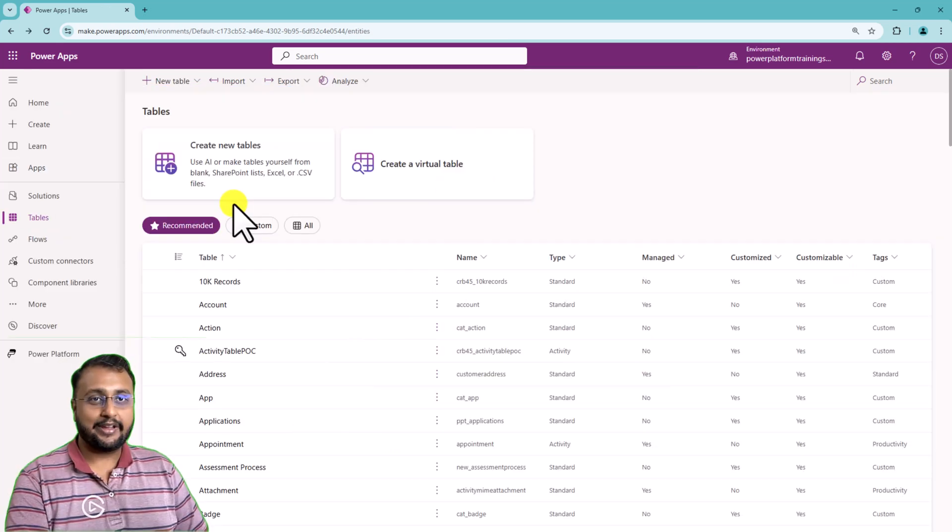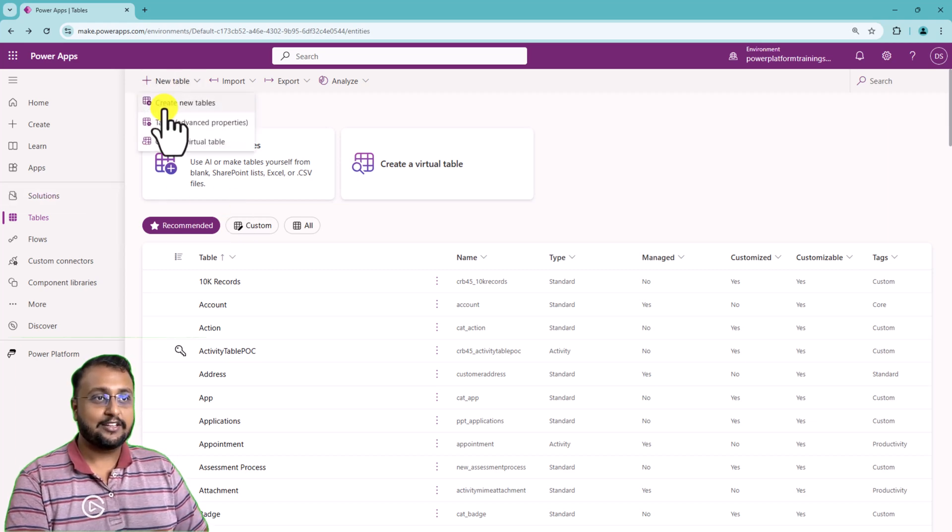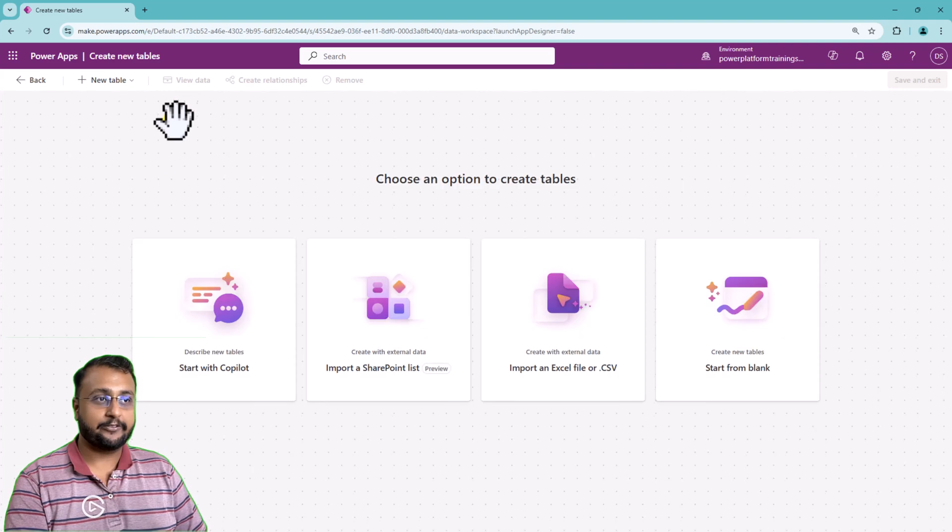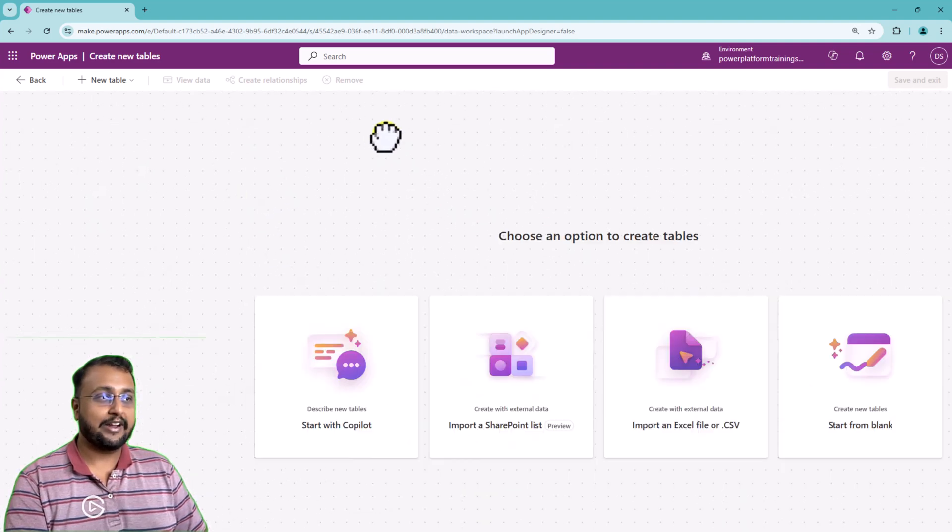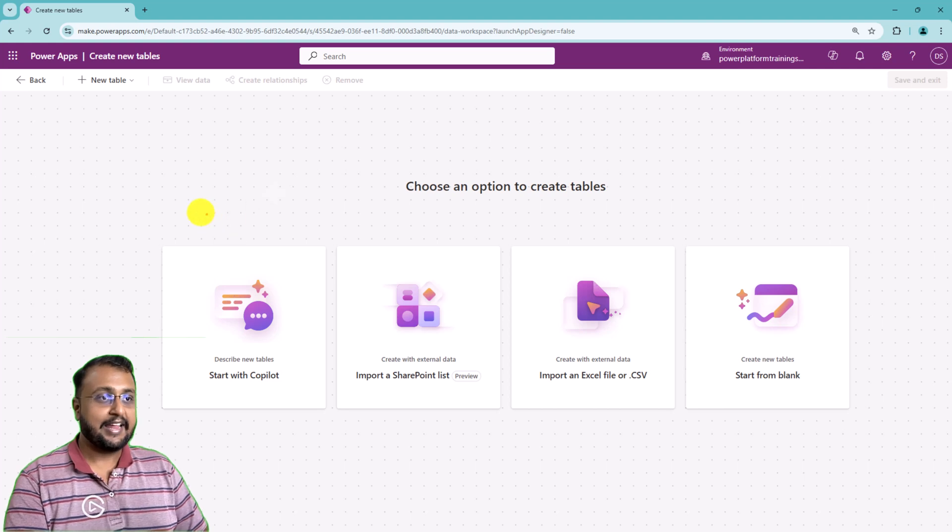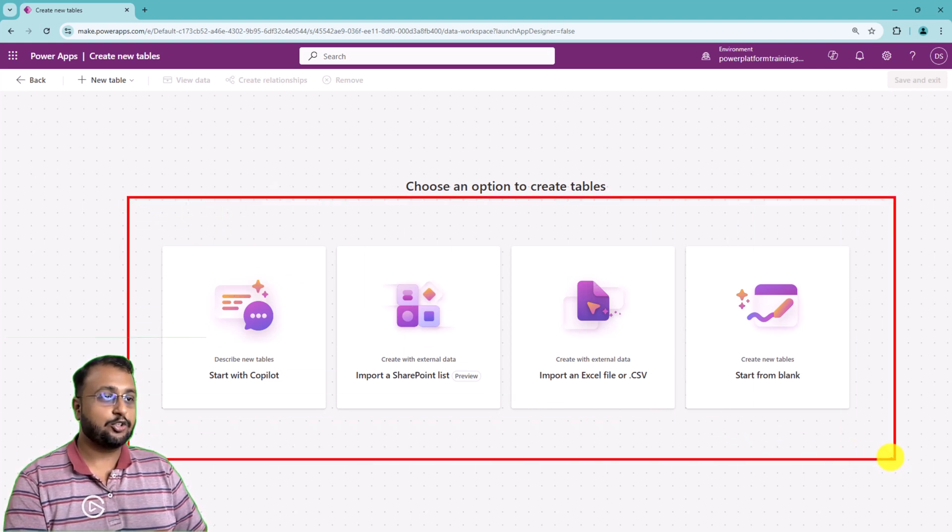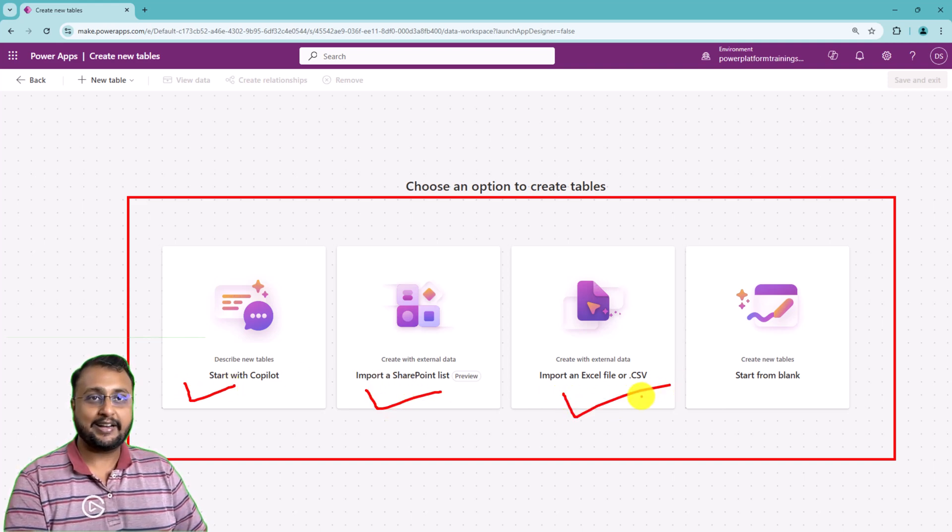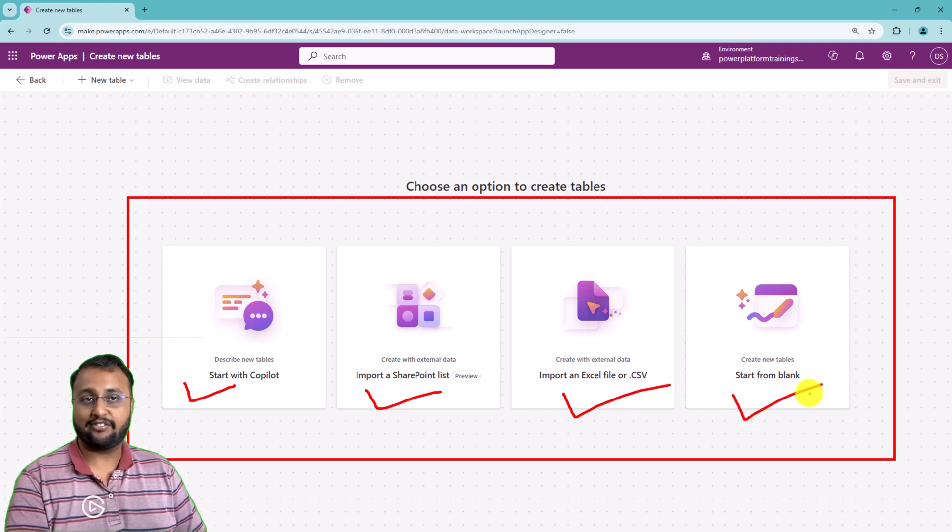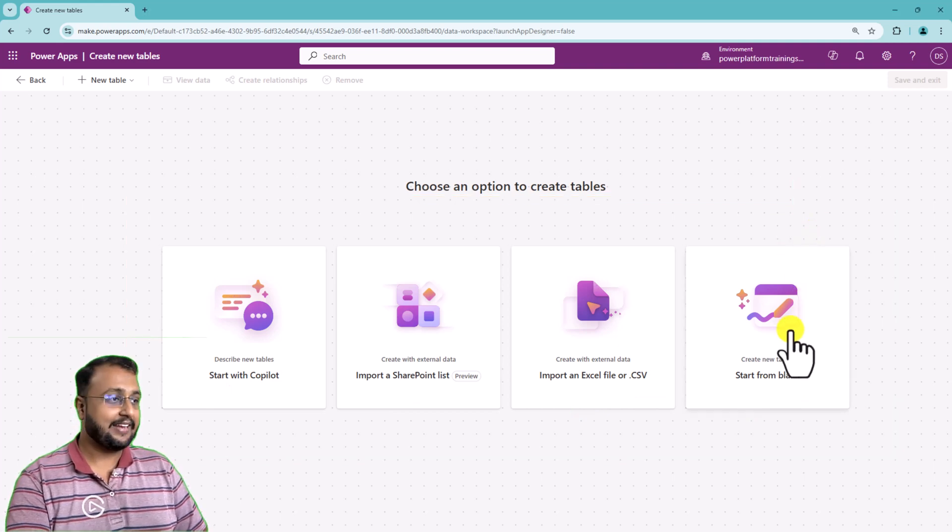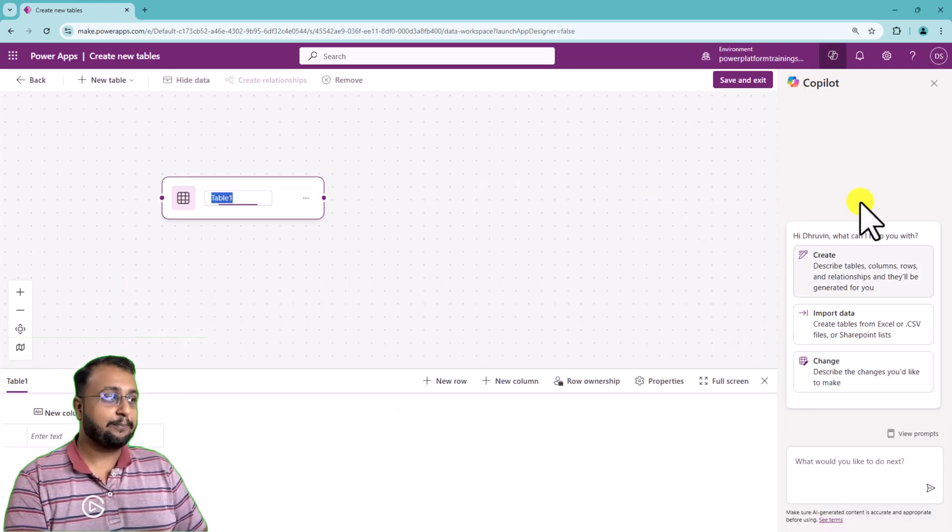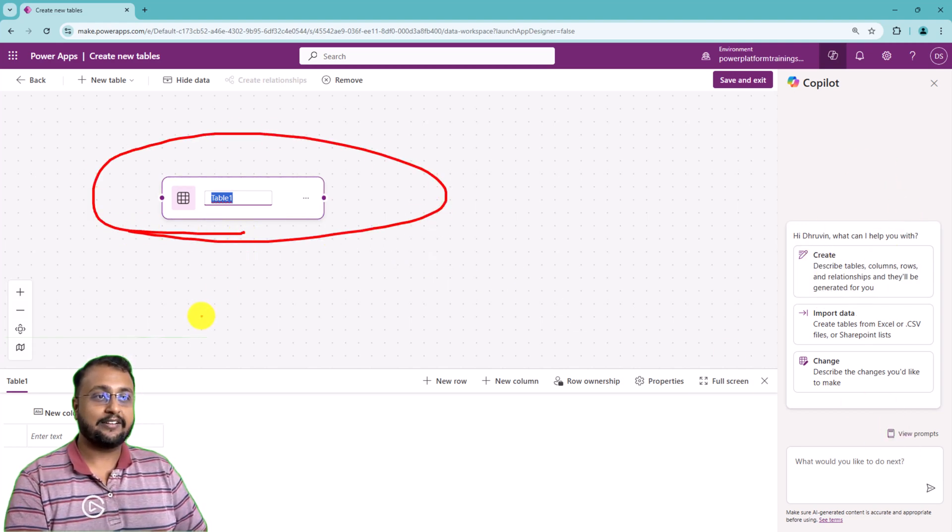Now in the Power Platform, whenever you are creating any new table using the create new table options, it is providing you the new way of creating the table. In the new way, you'll be able to see different options where you can start with copilot, import from SharePoint list, import an Excel or CSV file, or start from blank. When you select start from blank, it will provide you this kind of copilot interface and from here you can start creating your table.